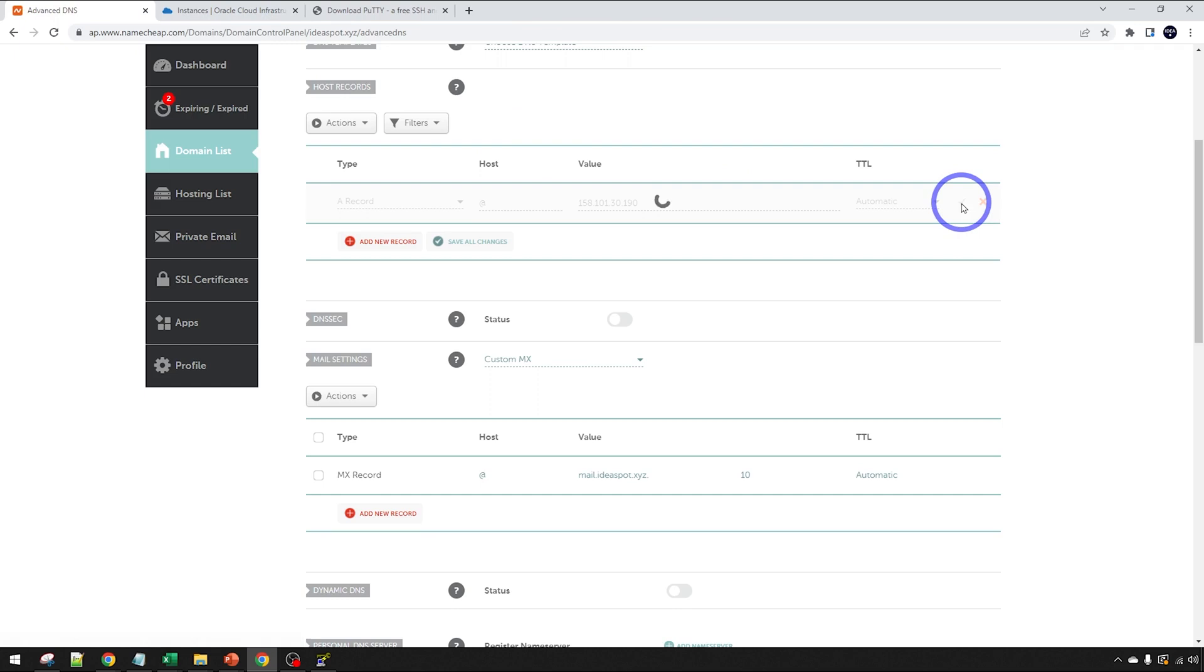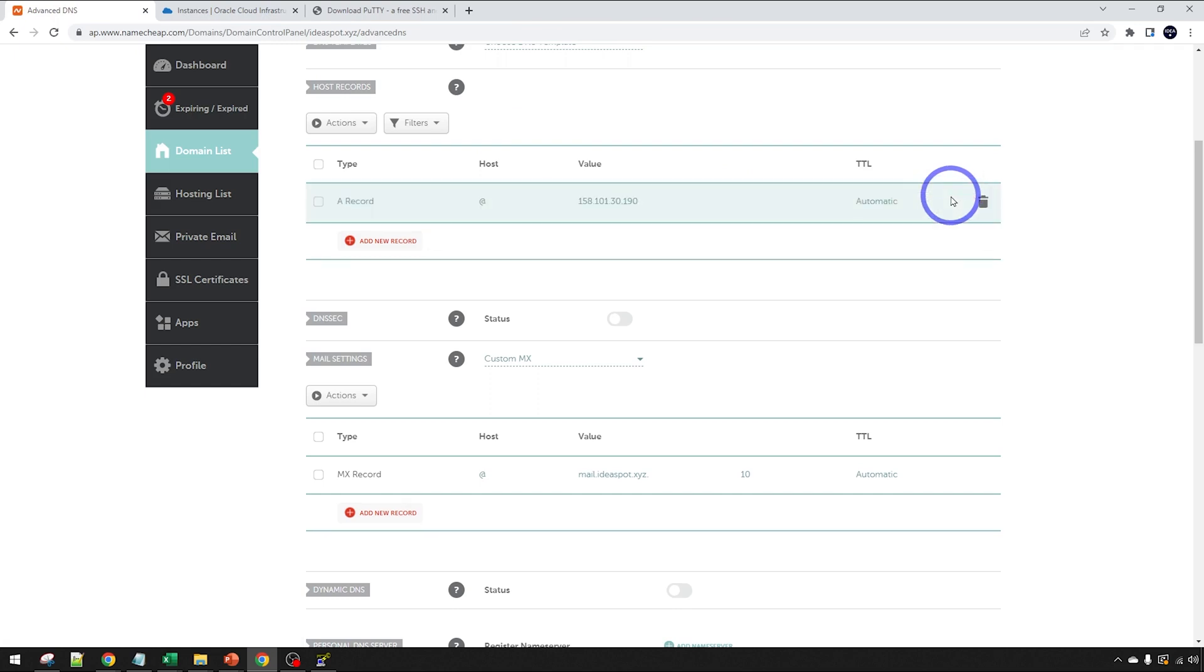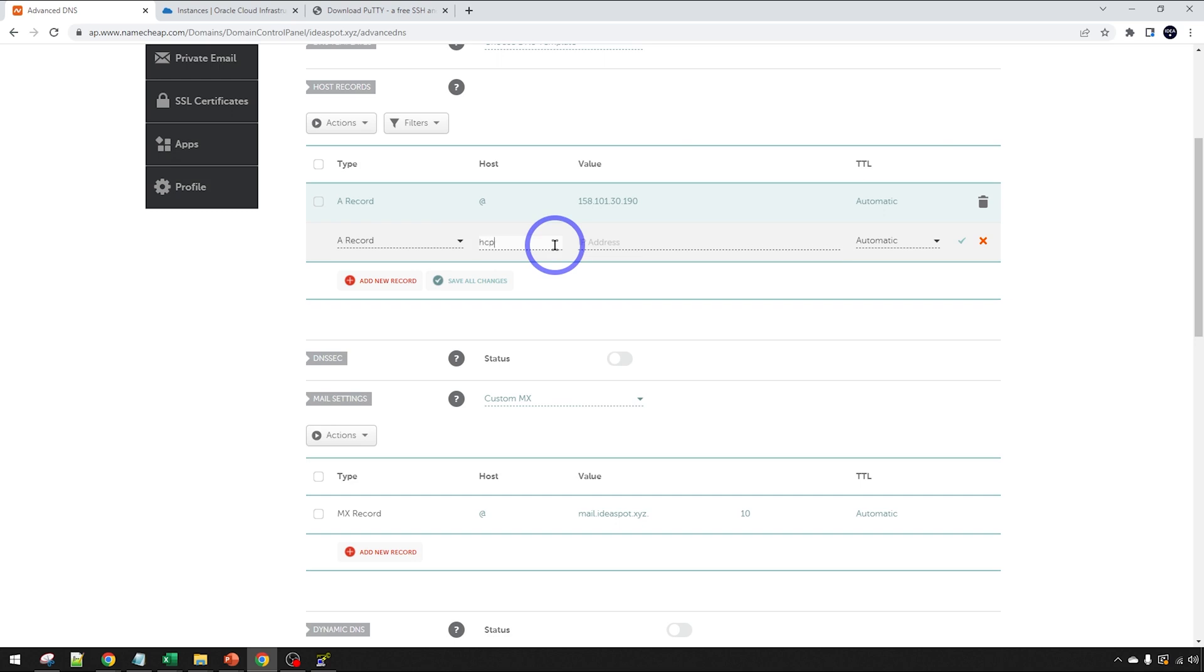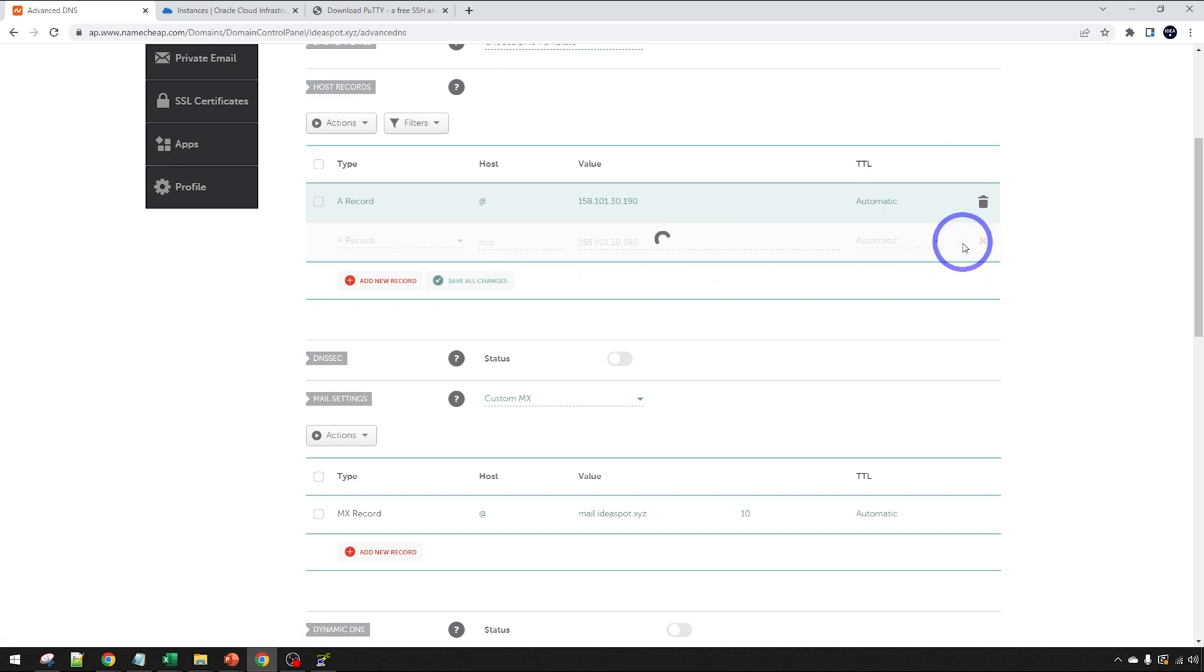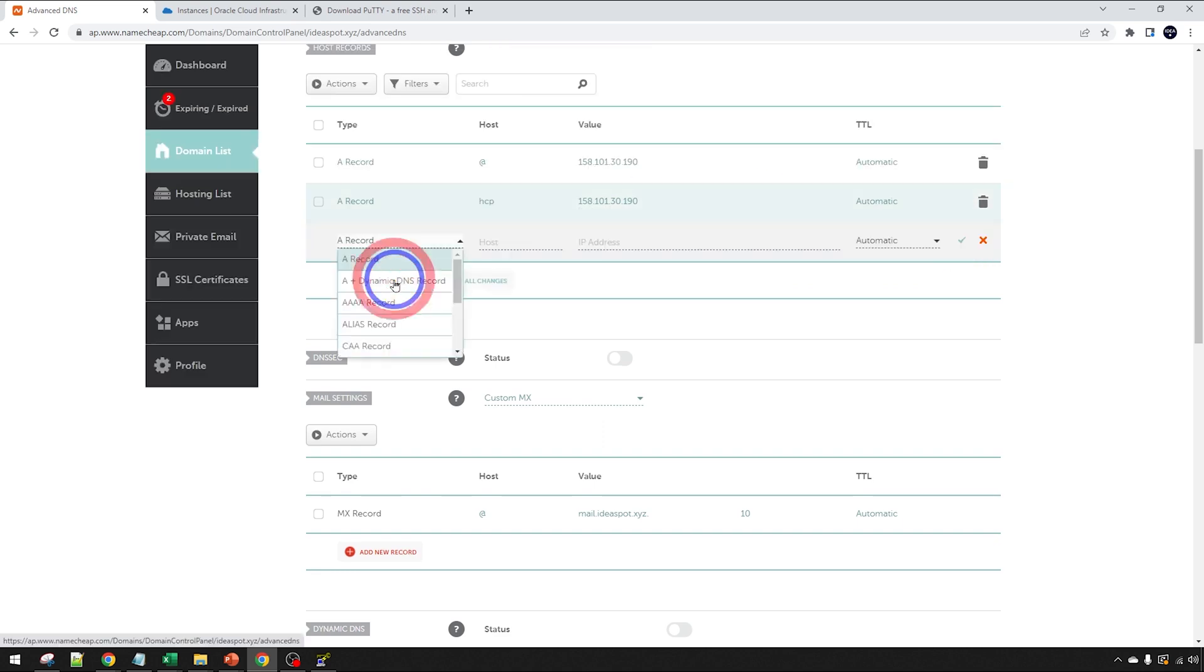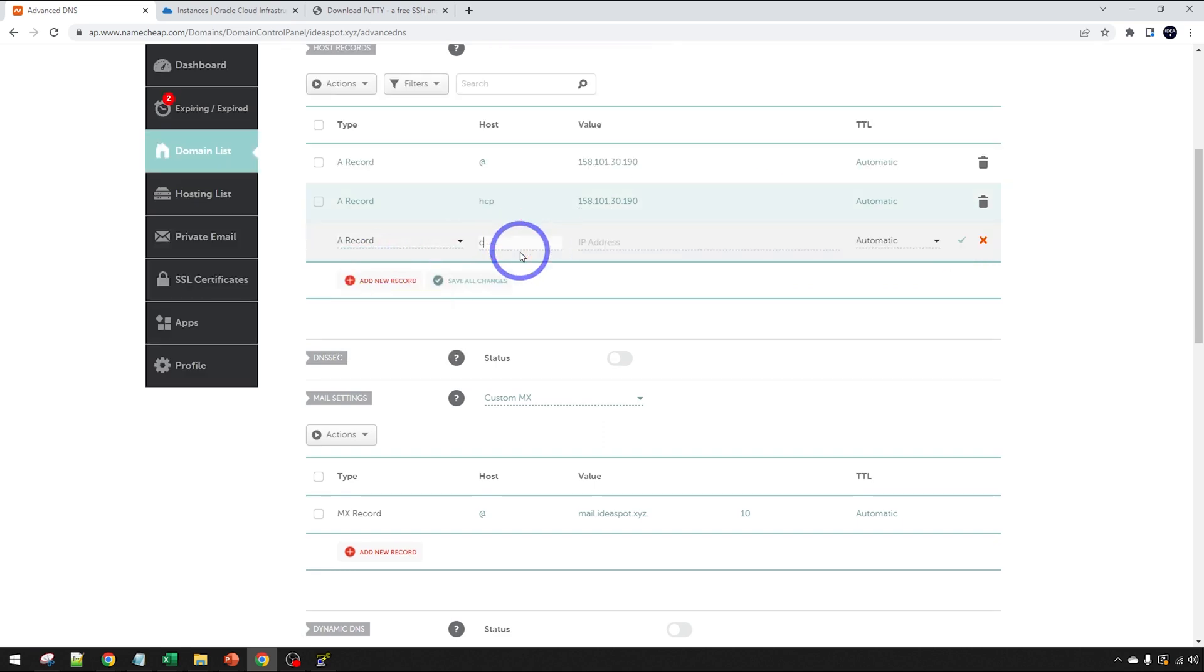I'm going to point the root and I'm going to point that over to our IP address. That's our IP address that we got from Oracle Cloud there. We tick that one on there. We're going to make a few other records as well for our control panel. I'm going to use Hestia control panel to set this up. I'm going to call that HCP, Hestia control panel, point that to the IP address as well.